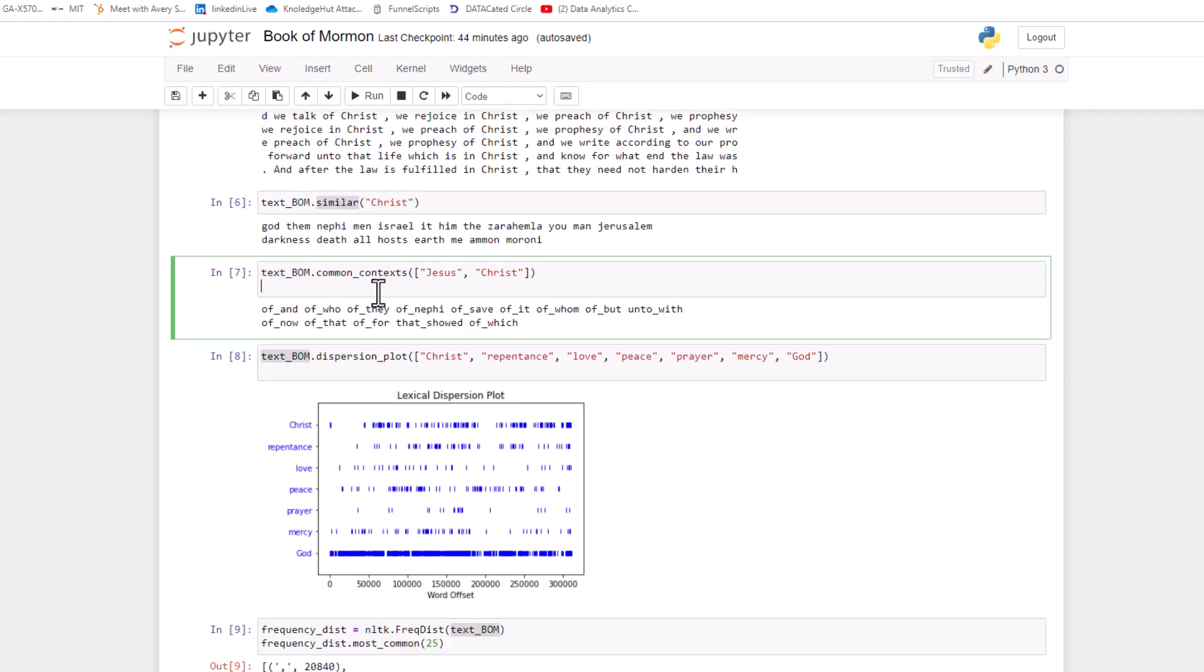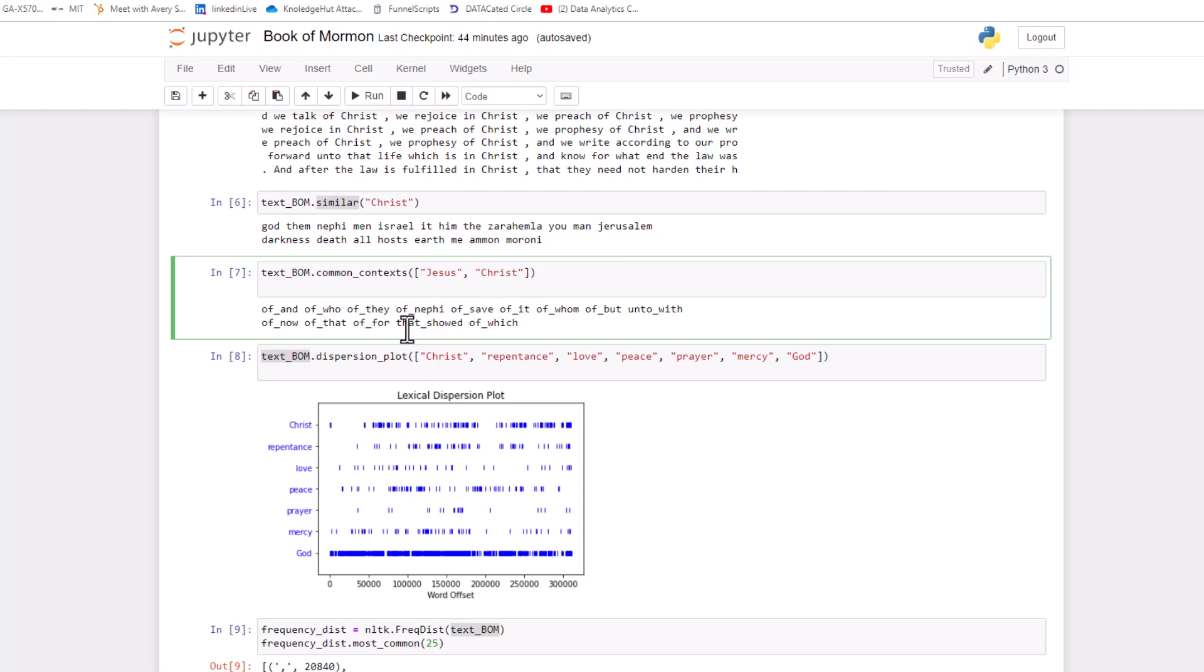Another one is like what is commonly used when Jesus Christ, like when both these words are used, of who, of and, of they, of Nephi, of save, of it, of whom. Kind of interesting to see some of these. I like this one, that showed. That one was interesting to me. Like what did Jesus show? I think that's really interesting.